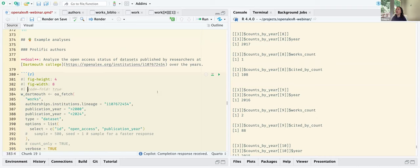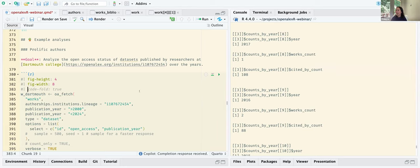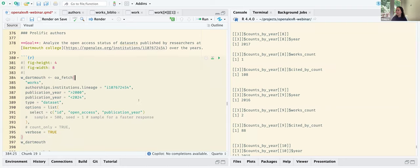Moving on to a more comprehensive example using OpenAlex R. In this case, we want to analyze the open access status of datasets published by researchers at Dartmouth College over the years. Dartmouth is near me so I'm picking Dartmouth, and datasets because this is a follow-up to the last webinar where Kyle talked about datasets and new things coming to OpenAlex. So this is very exciting.